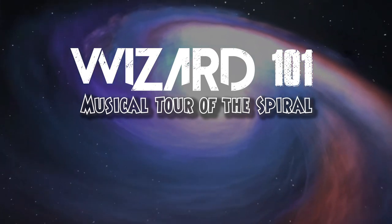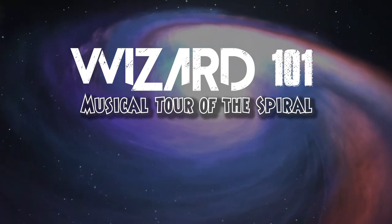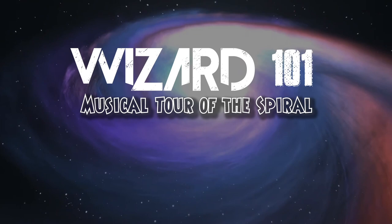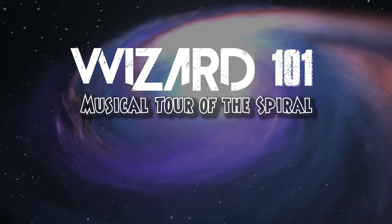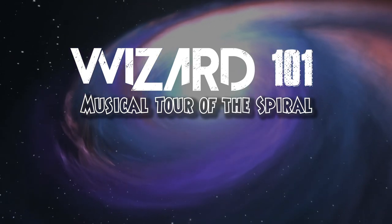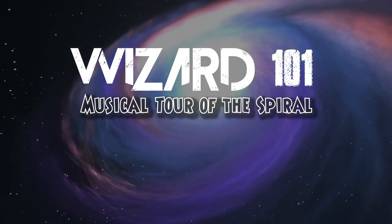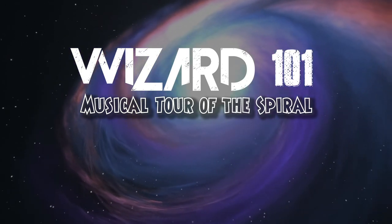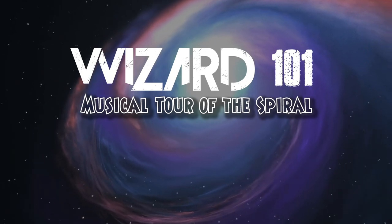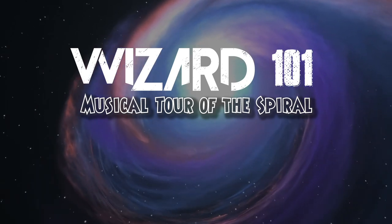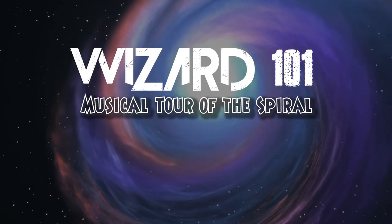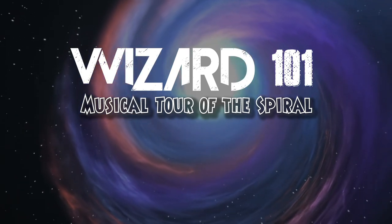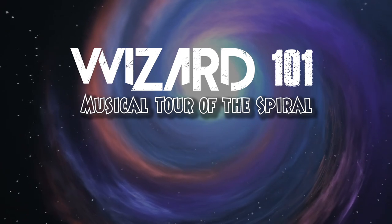Welcome back to the musical tour of The Spiral from Wizard101. We are looking at a track from Lemuria, which is the latest world just released. The tunes of Lemuria are so diverse that I needed to look at a few of the different tunes to get into the thought process.